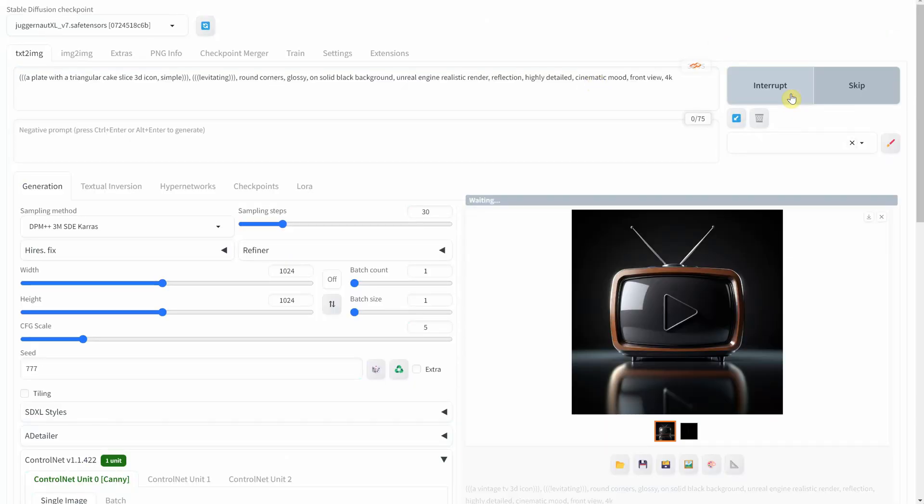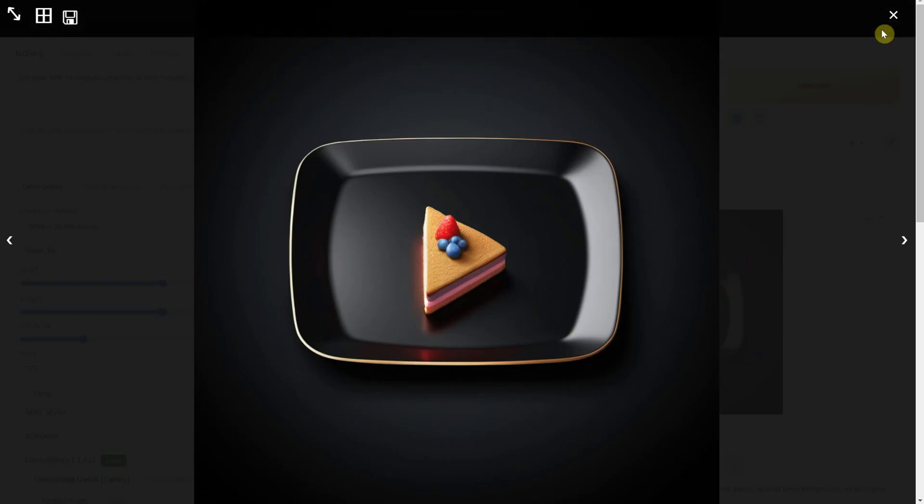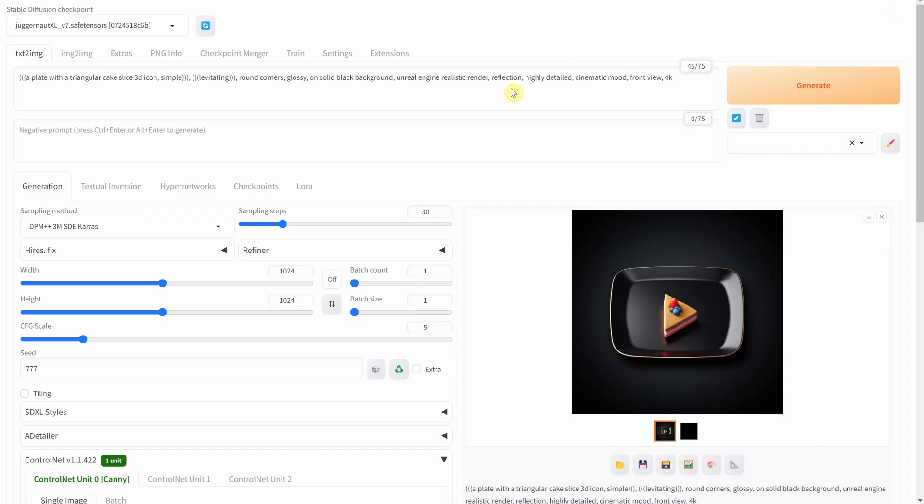For food lovers, a delicious twist. A play button as a slice of cake. Who wouldn't want a piece of this sweet success?